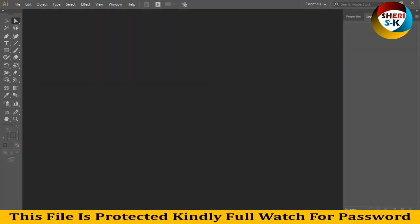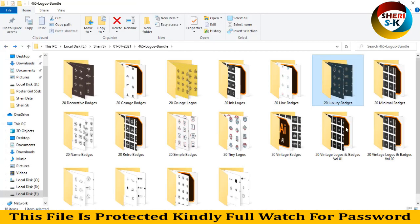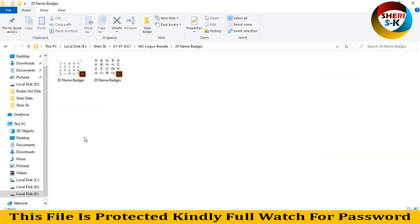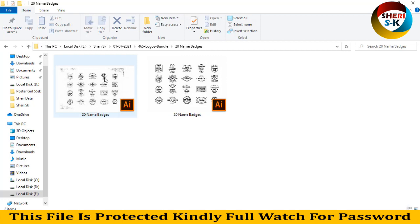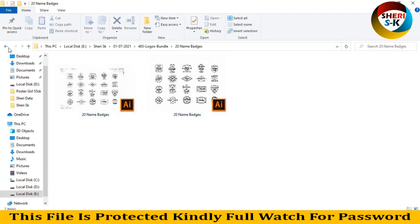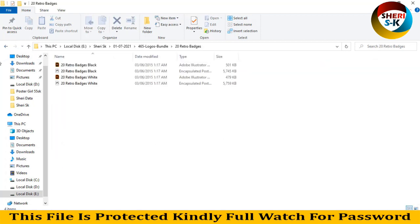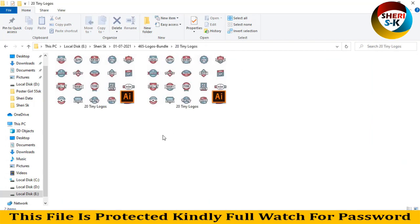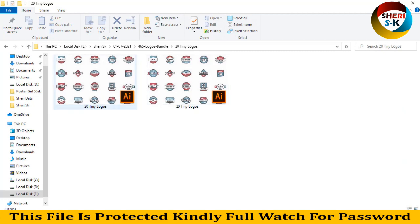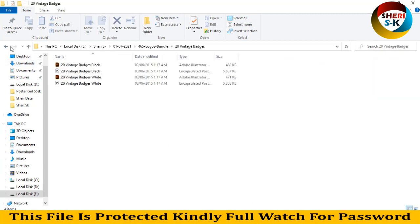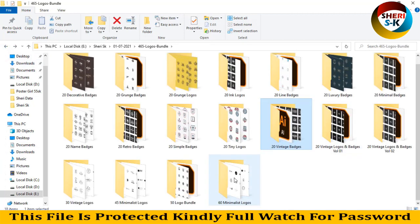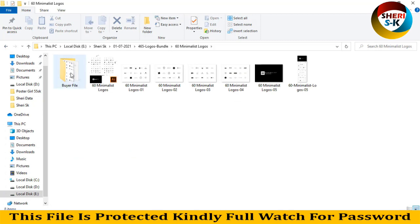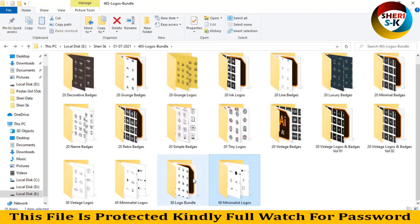I close this file and open another file. Here is the name badge — you can write your own name or your brand name. These are on a white background, you can edit everything. Same here. And here is the EPS and PSD files.